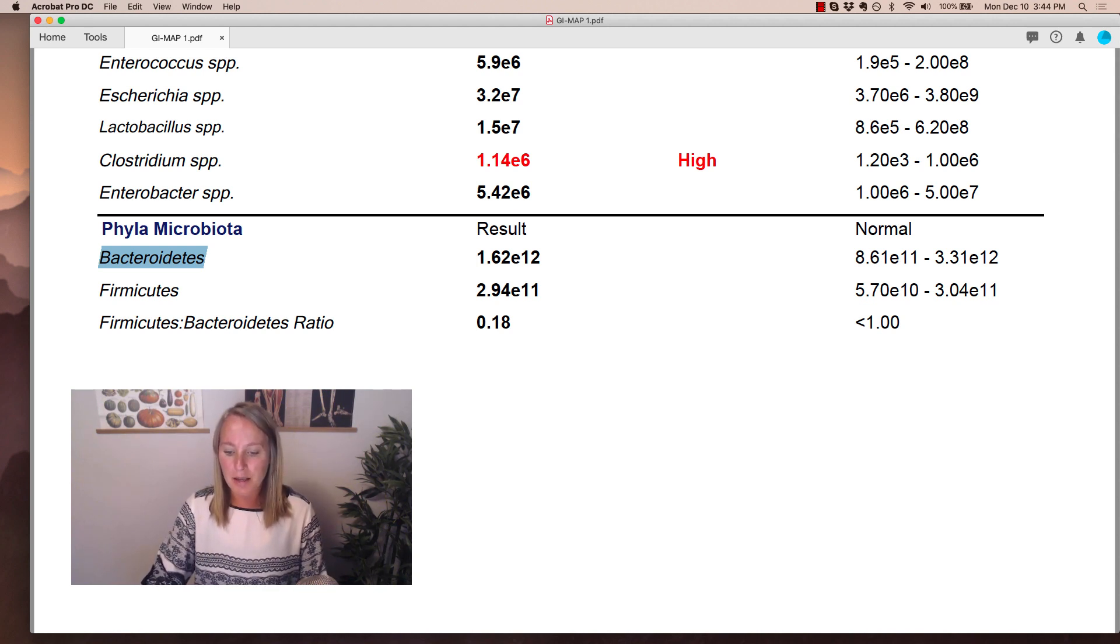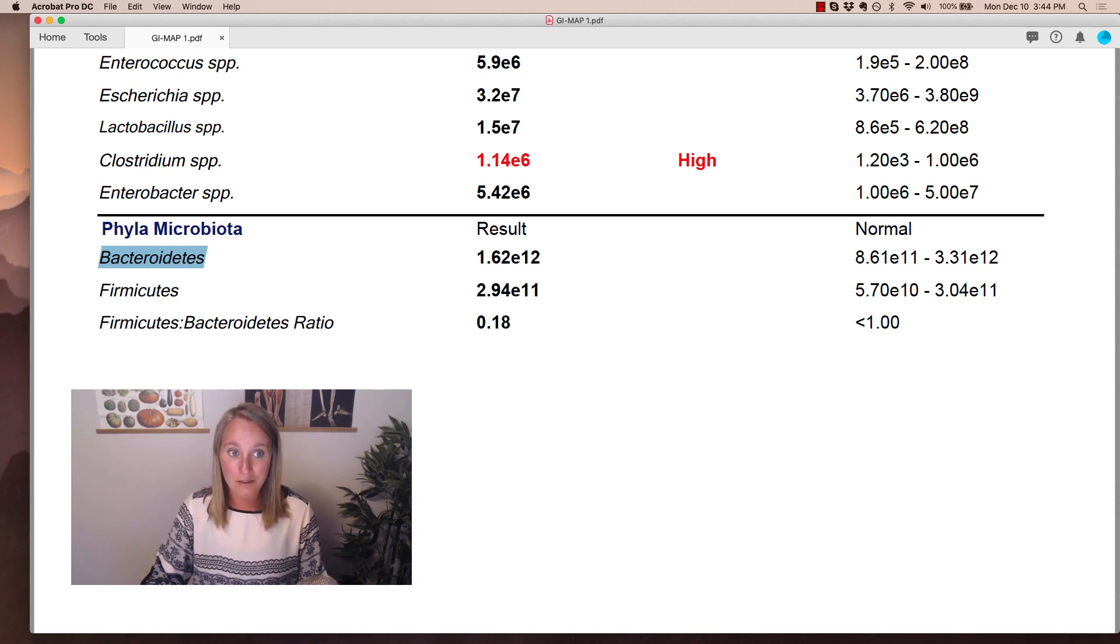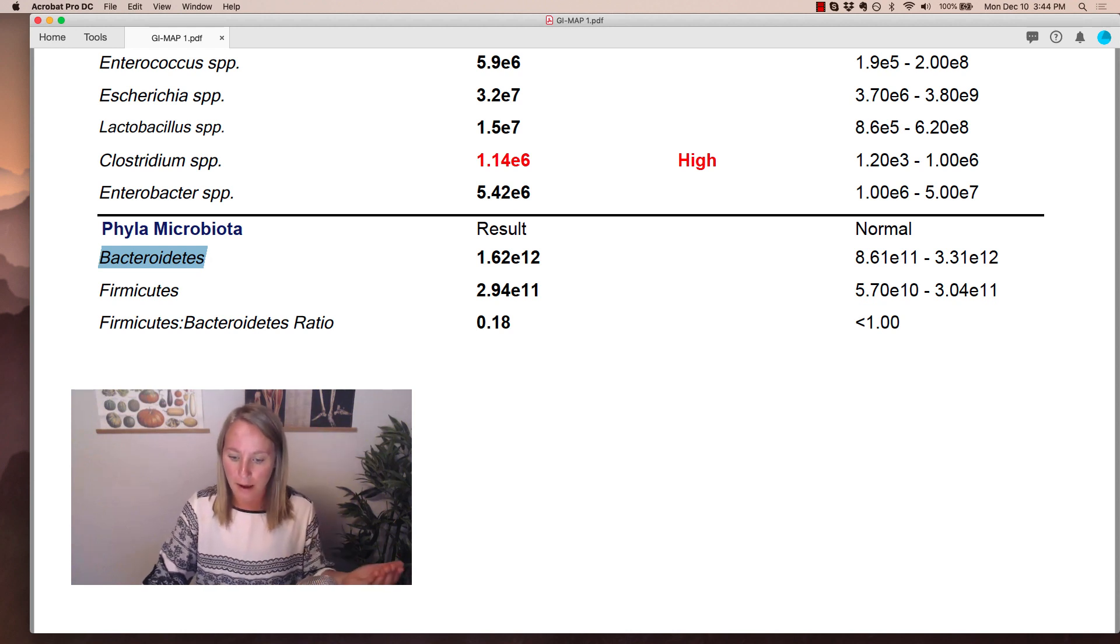So that basically means that when crystal violet dye is added to these cells, the gram negative bacteria can retain the dye, whereas the gram positive do not.